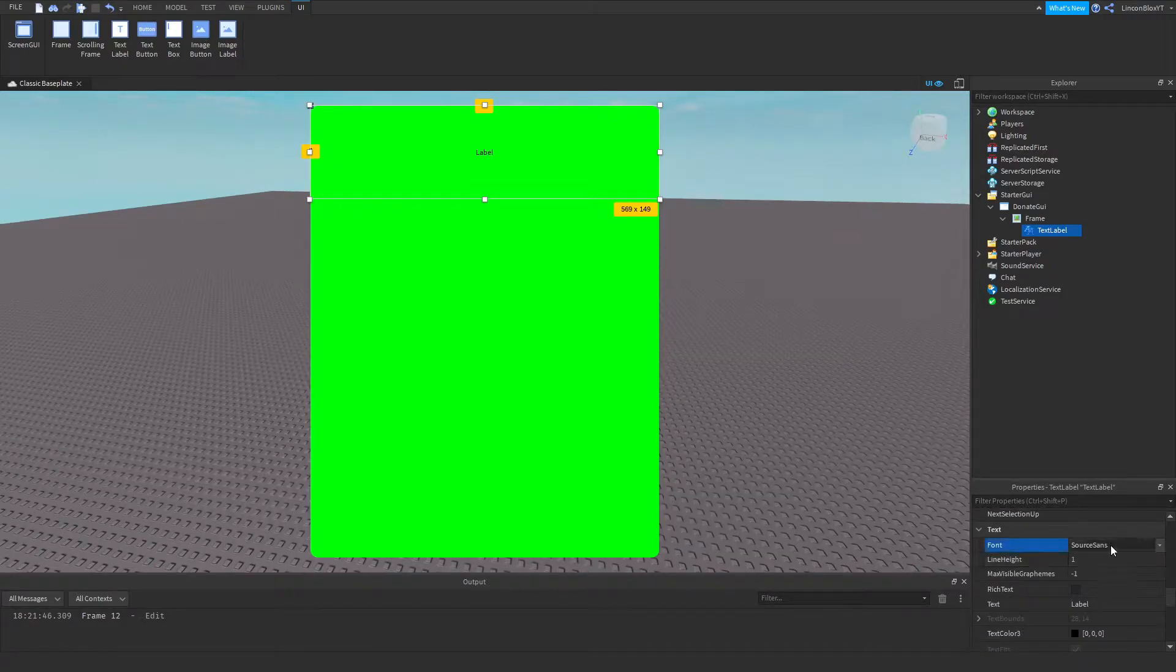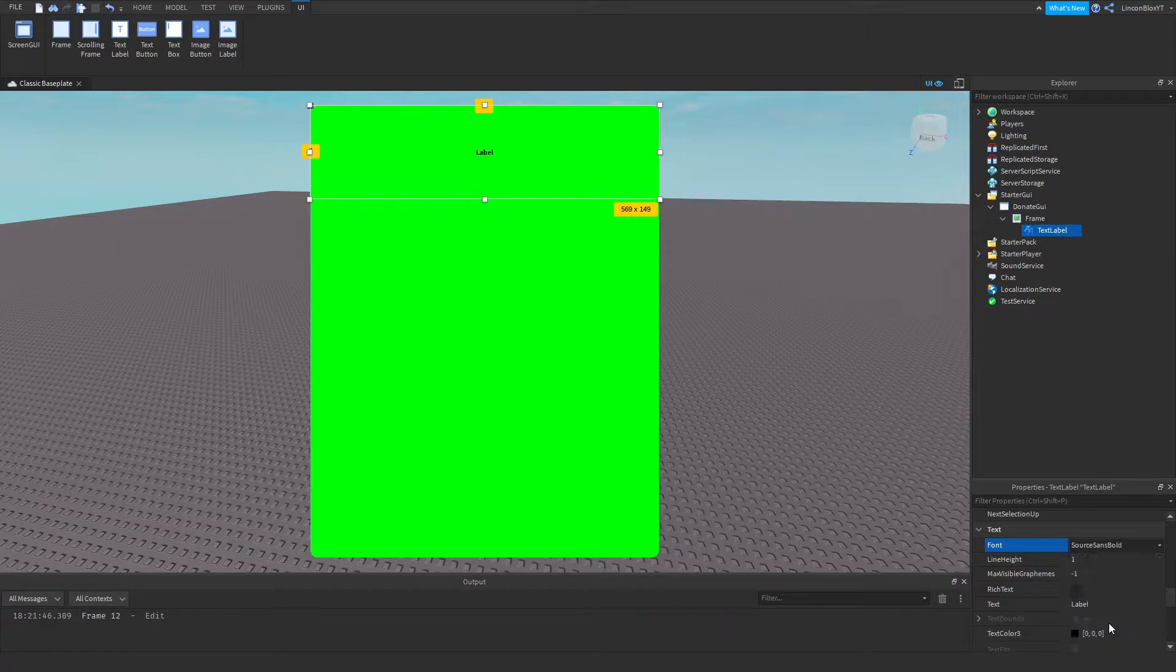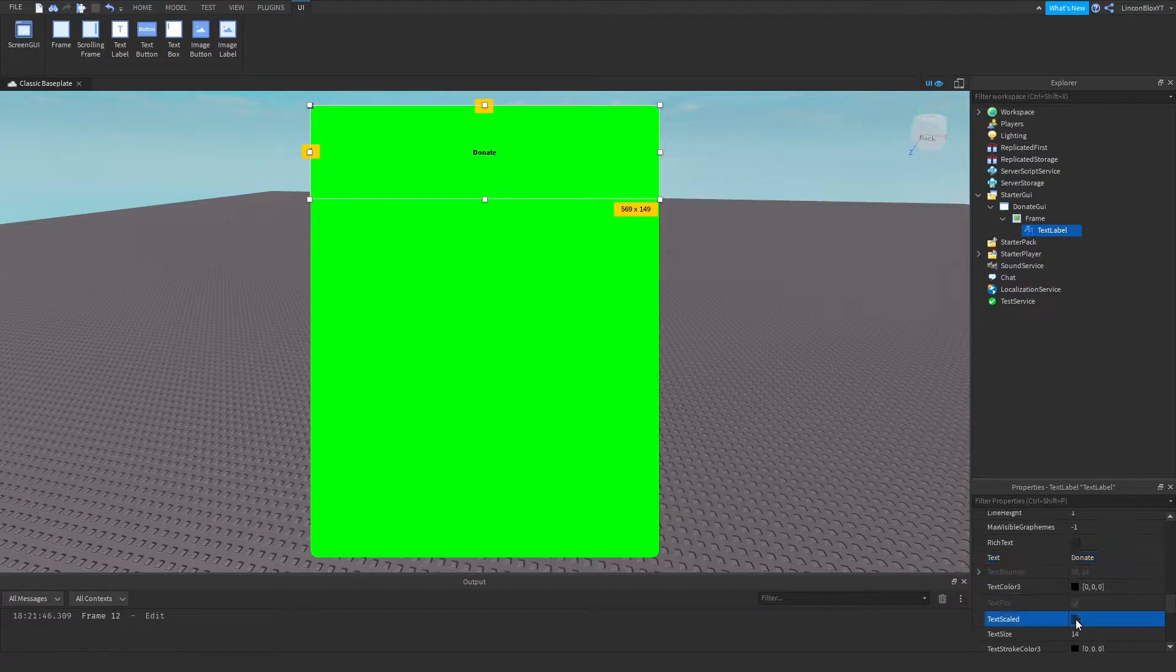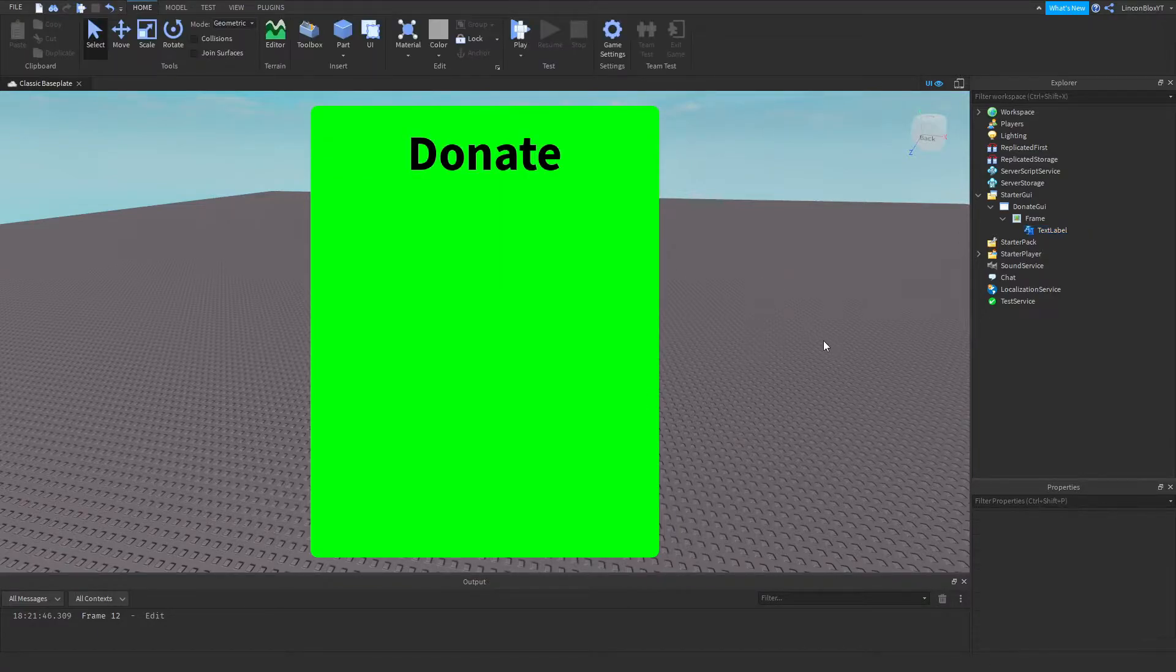I'm going to select the font to source and bold. Or whatever font you would like. Now I'm going to change this to Donate. I'm going to set the text to scaled. And perfect.